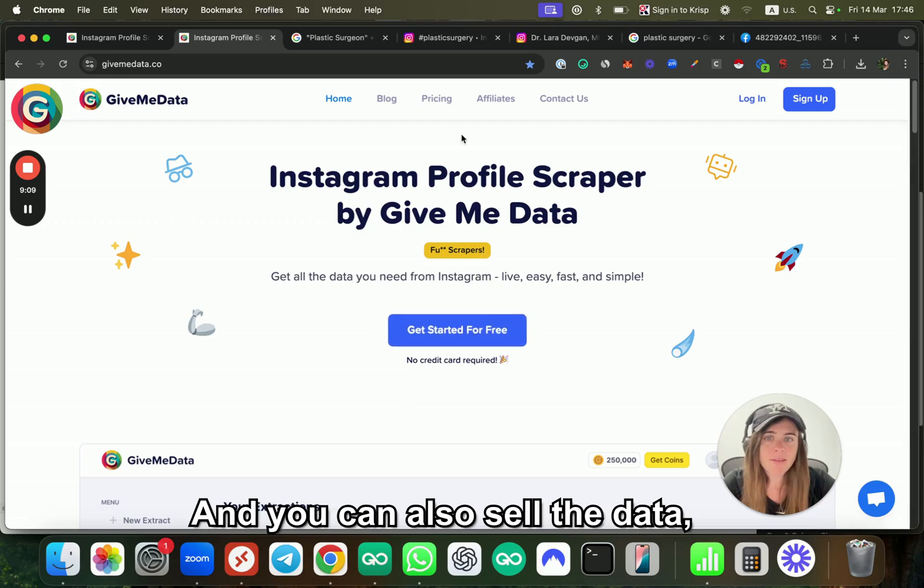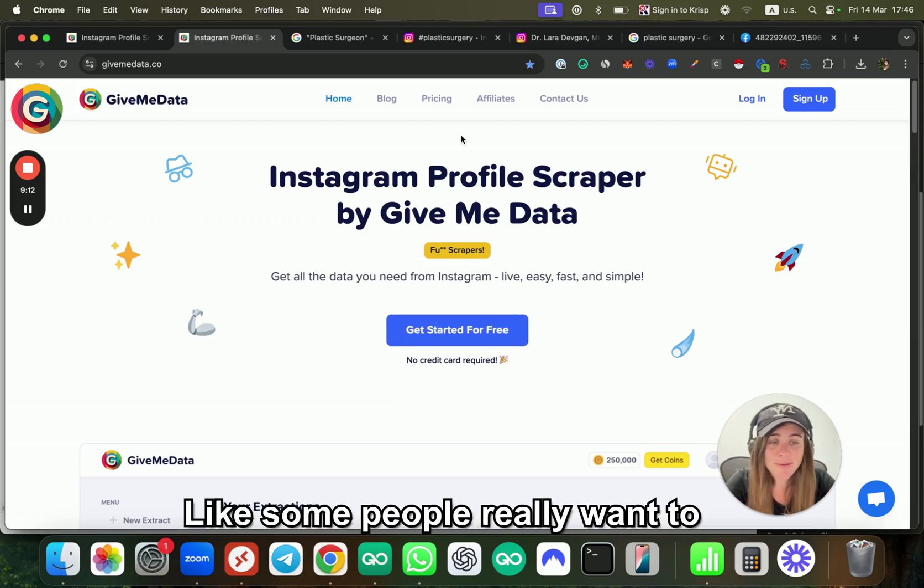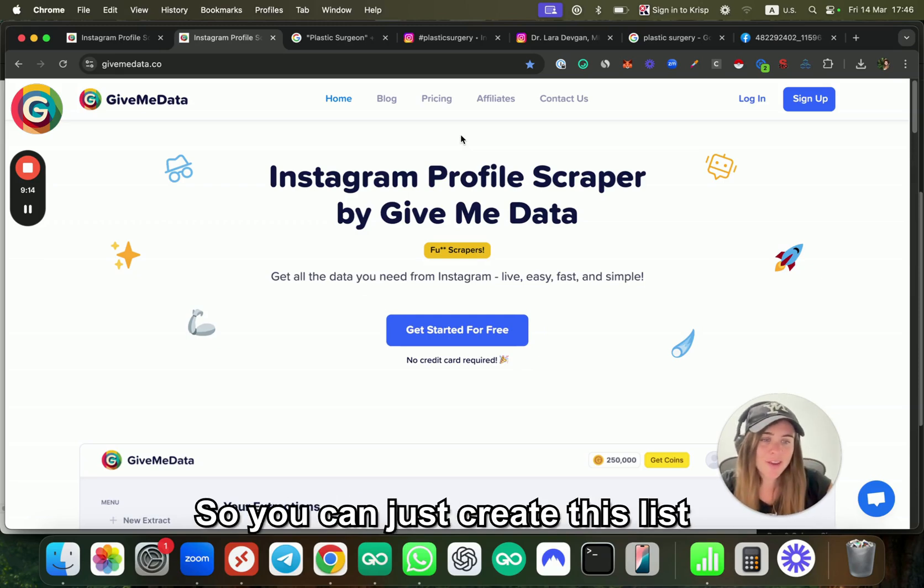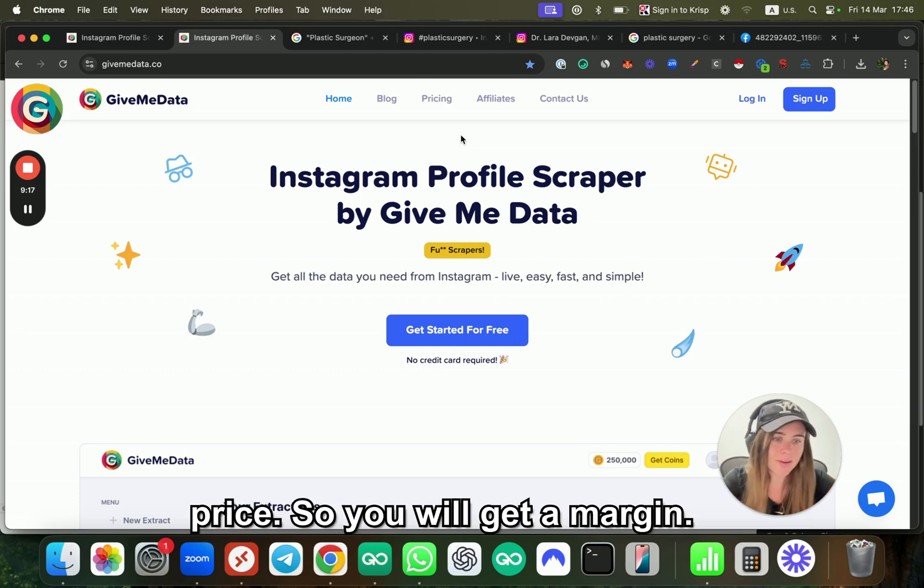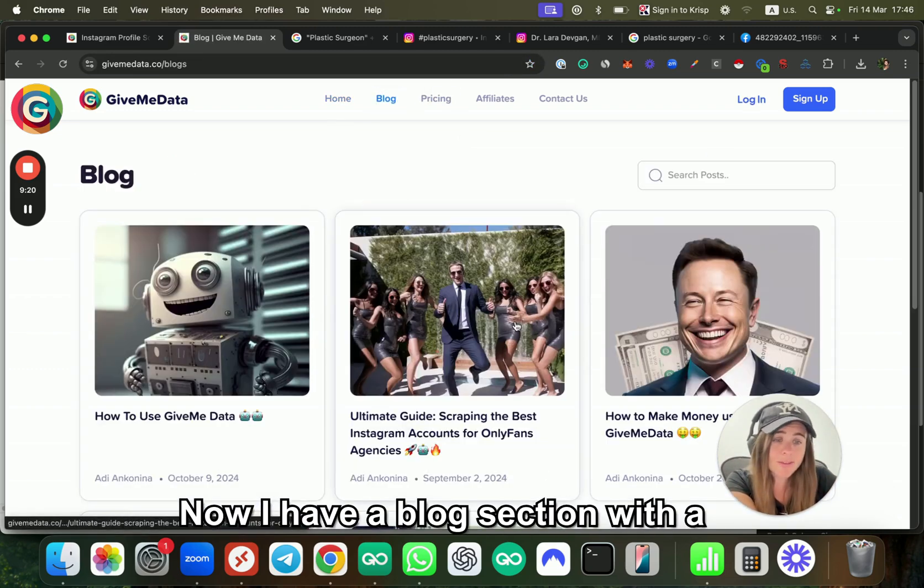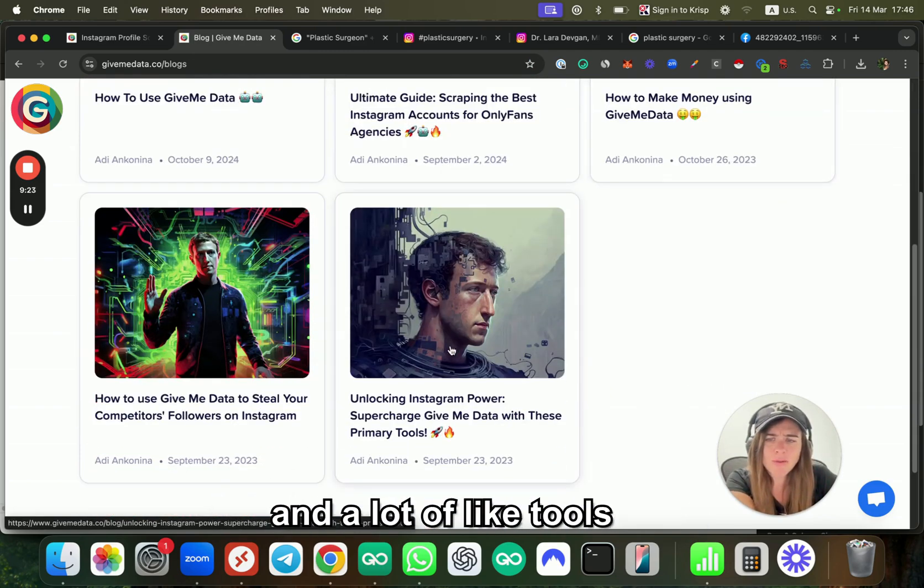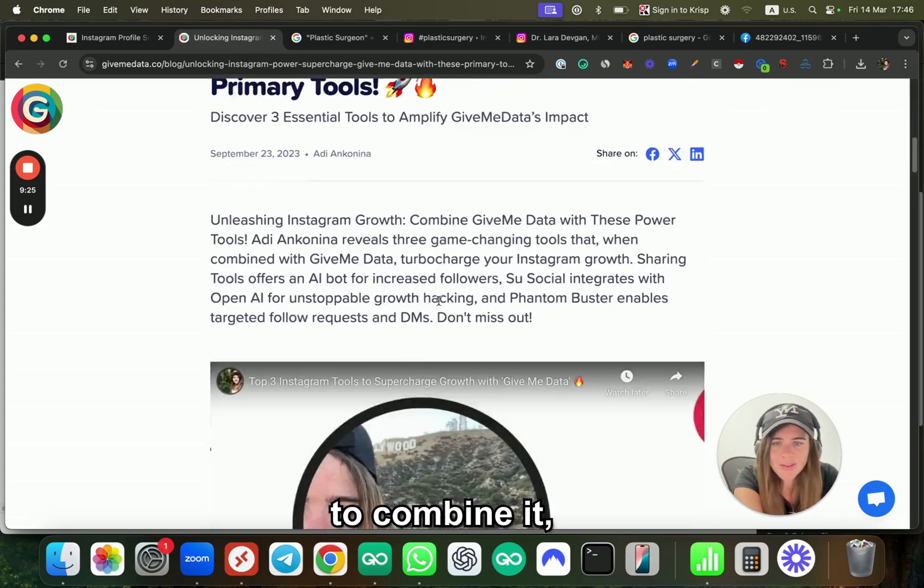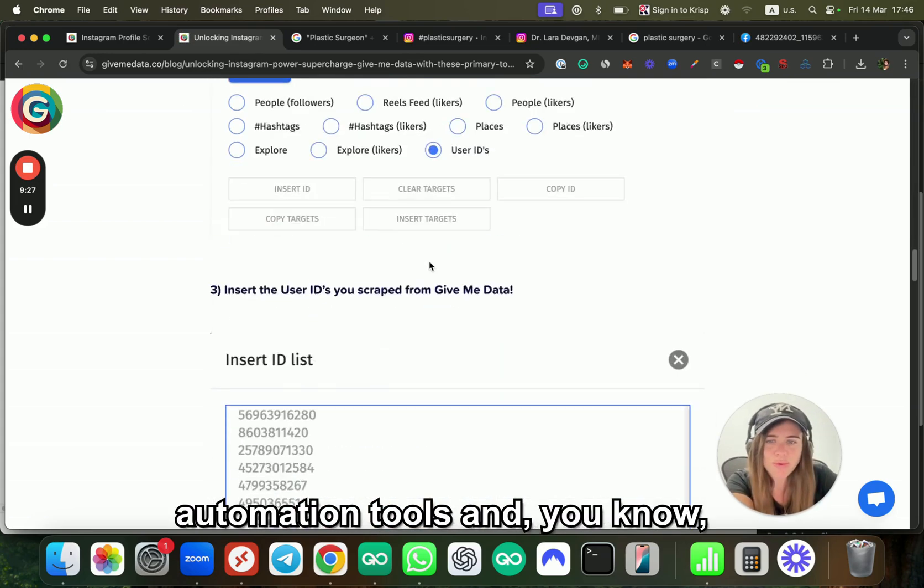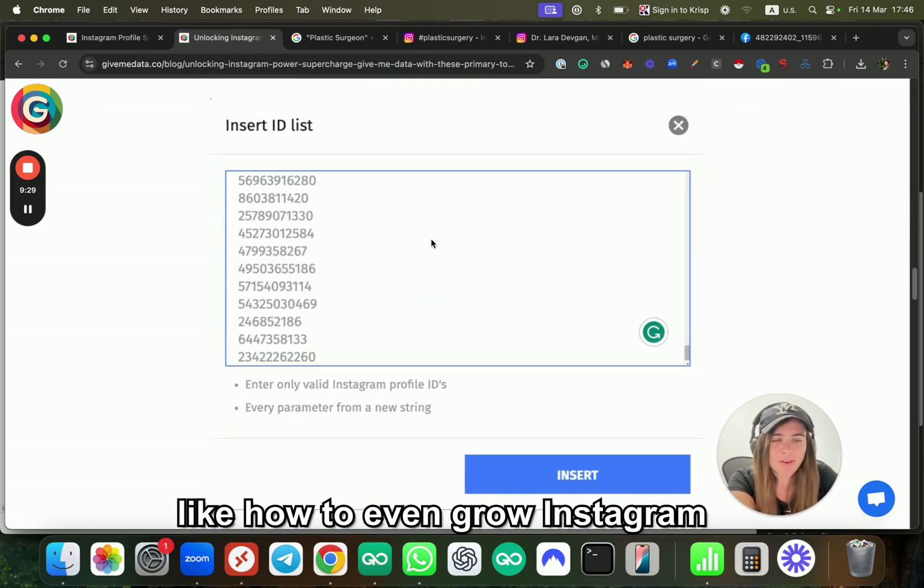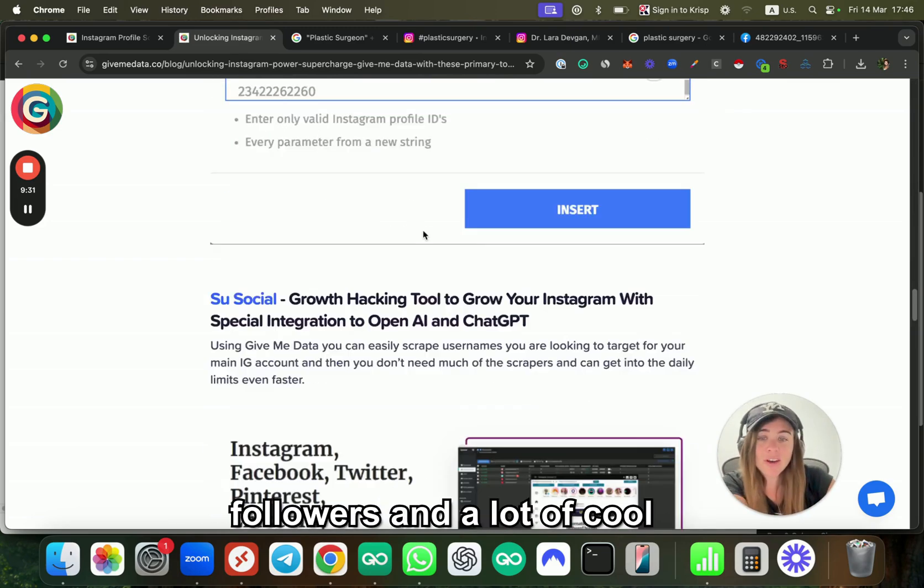You can also sell the data, right? Some people really want to work with plastic surgeries, so you can just create this list and sell it at a higher price so you get a margin. Now I have a blog section with a lot of things you can do and tools to combine it—automation tools, how to grow Instagram followers, and a lot of cool stuff with many things.